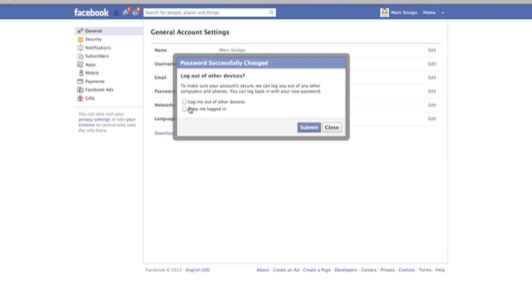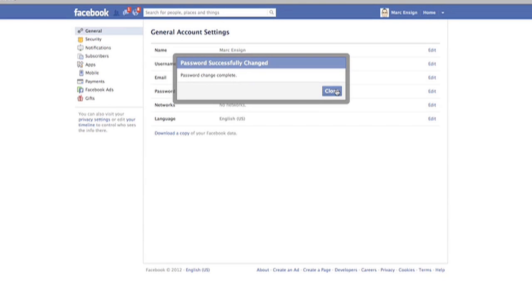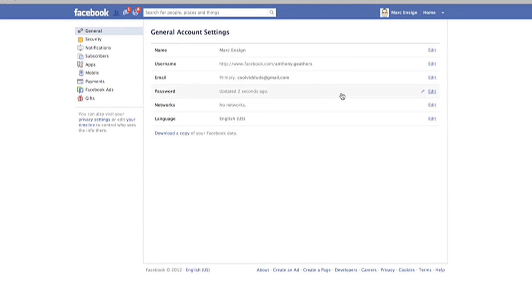And now you can choose whether to log out of your existing devices. This includes your cell phone, iPads, and other tablets, and other devices. So I choose to keep me logged in. And close.